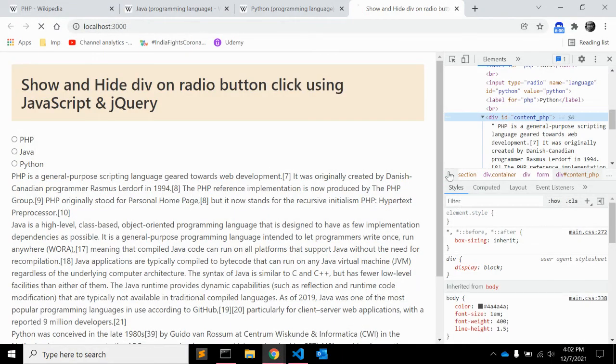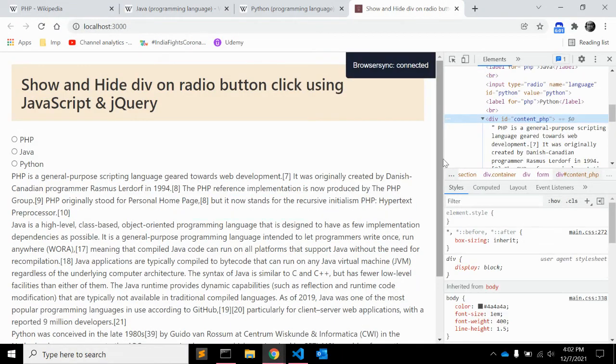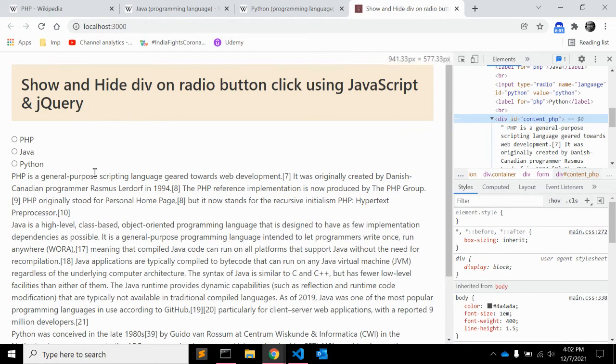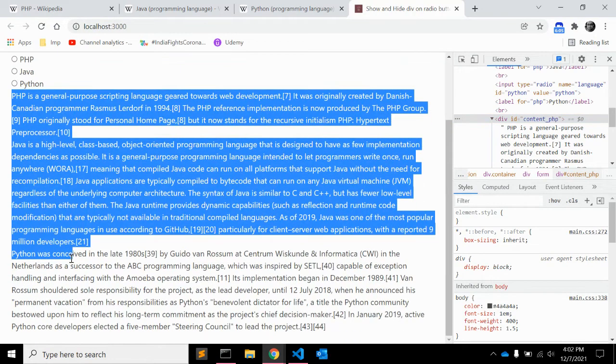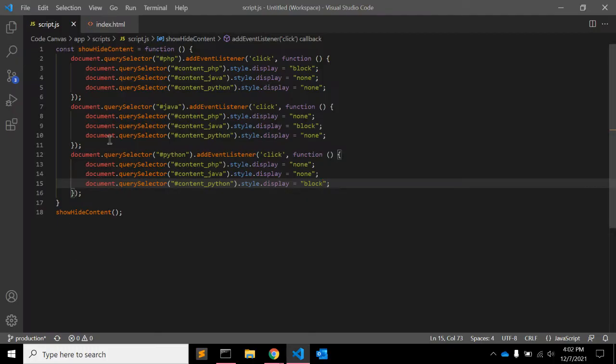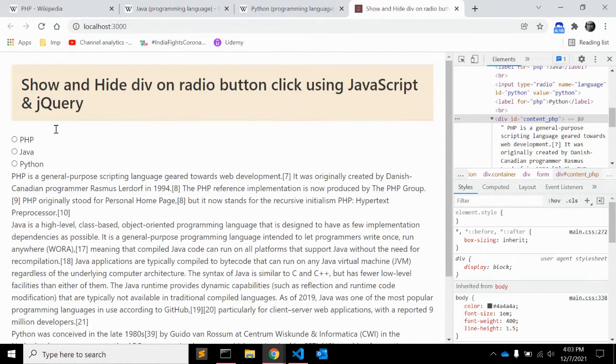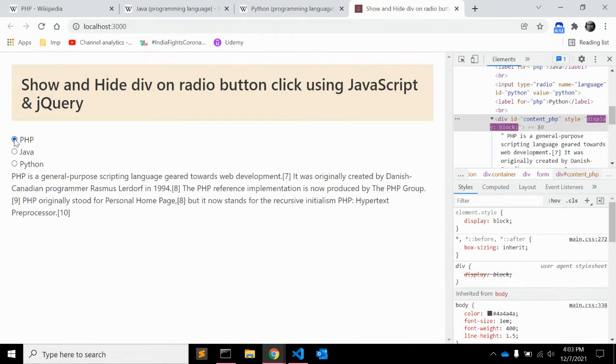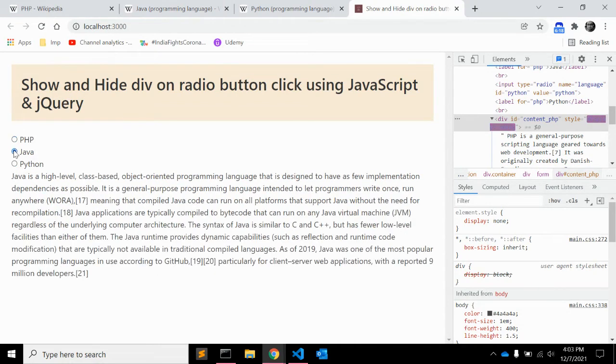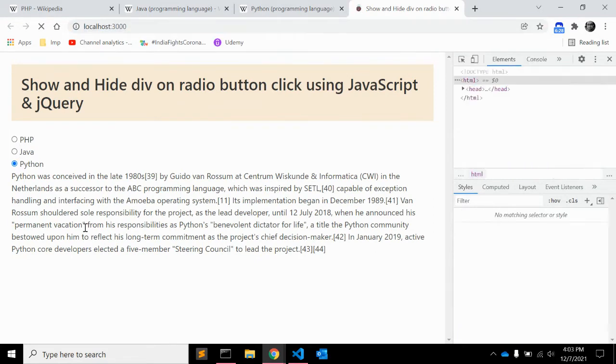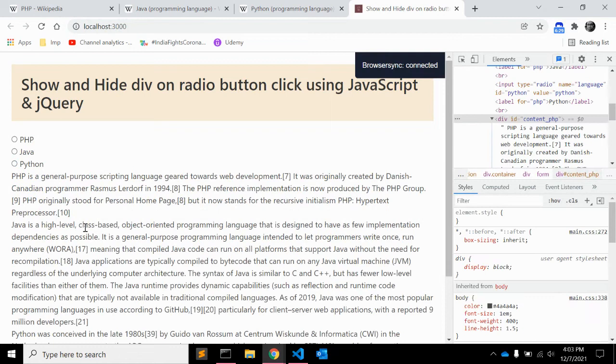How it works. So on load it is showing all three divs because on load we haven't written any code, so it is showing all three divs. But when you click on php it will hide other two divs and show the content for php. When you click on java it will hide php and python content, and when you click on python it will hide php and java content. So it's working fine.